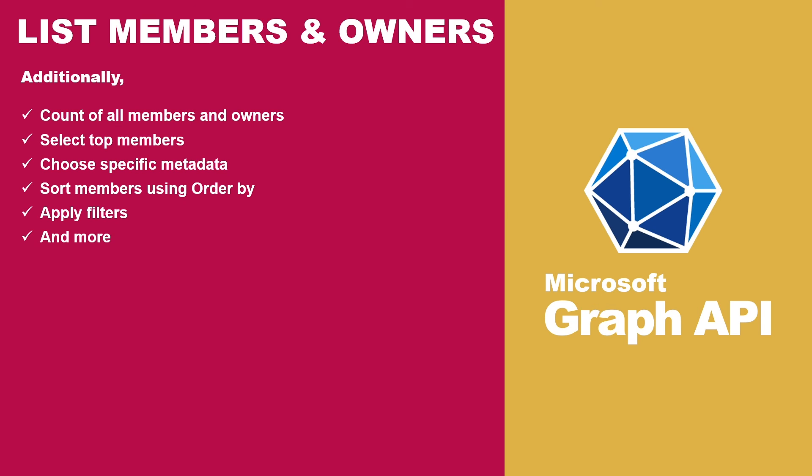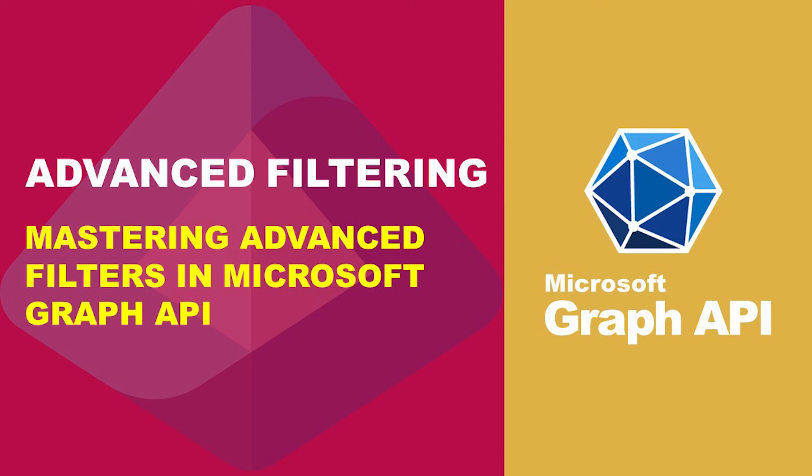You can also refer to my video 'Mastering Advanced Filters in Microsoft Graph API' for more detailed guidance. The link to the video is included in the description for easy access.